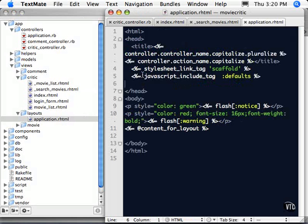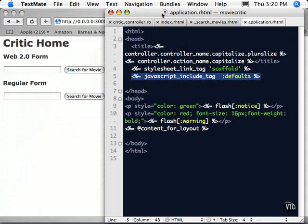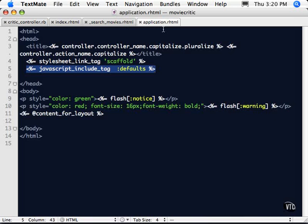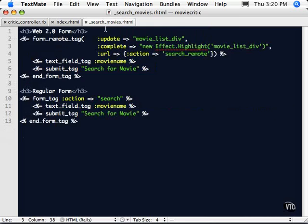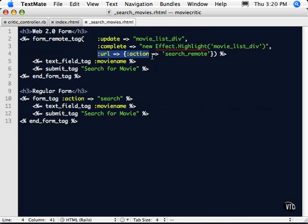And as long as you have the, I'll show you here, it is in your layout, your application RHTML. As long as you have this line right here, JavaScript underscore include underscore tag, and then defaults, the Scriptaculous and the prototype JavaScript libraries will load automatically with your application. So with that, this is how you do these remote calls. And this effect is that yellow effect that you see where it comes up yellow and then slows away. It gets your attention to what's going on. Finally, we have the URL. That's the action. You could put a controller in here if it was a separate controller too, of course.